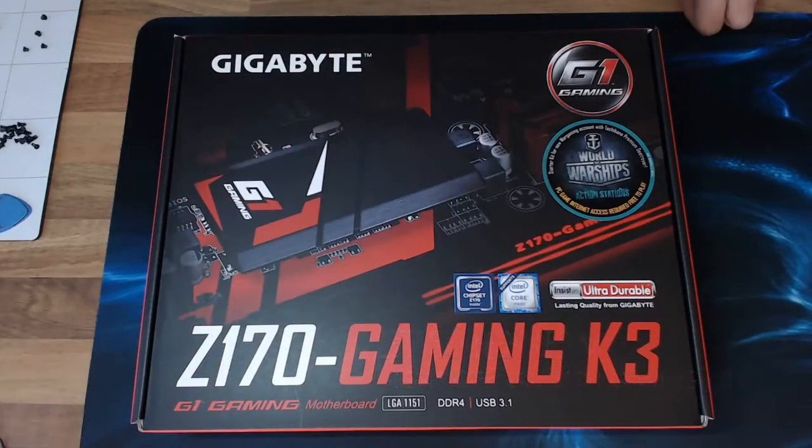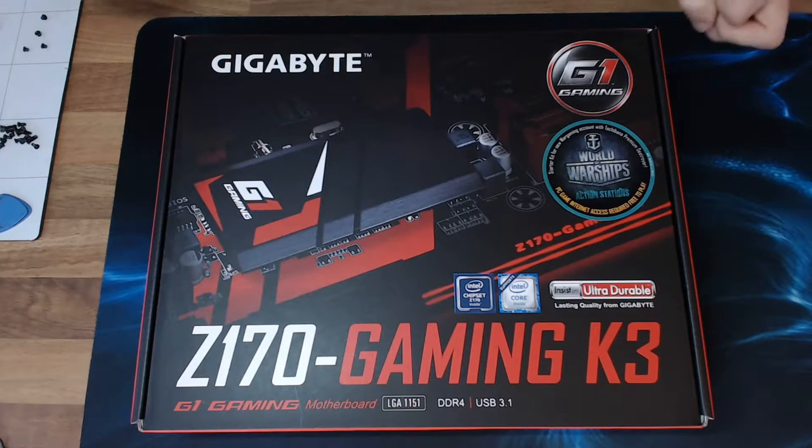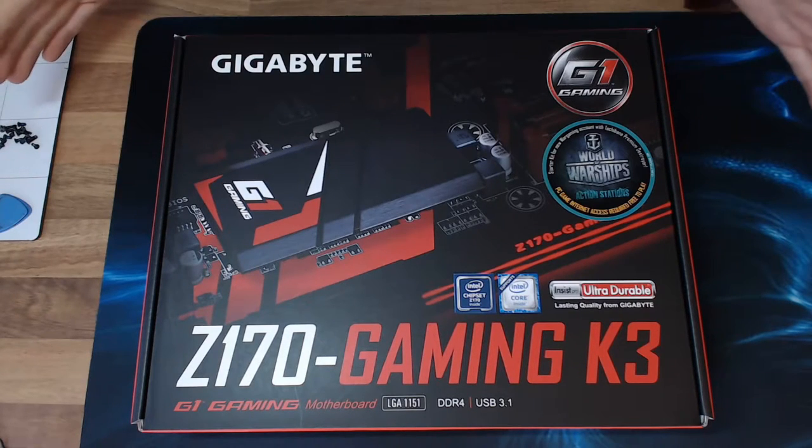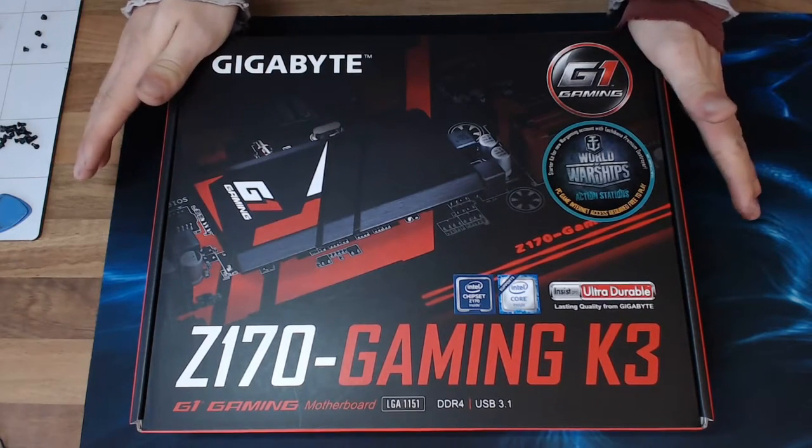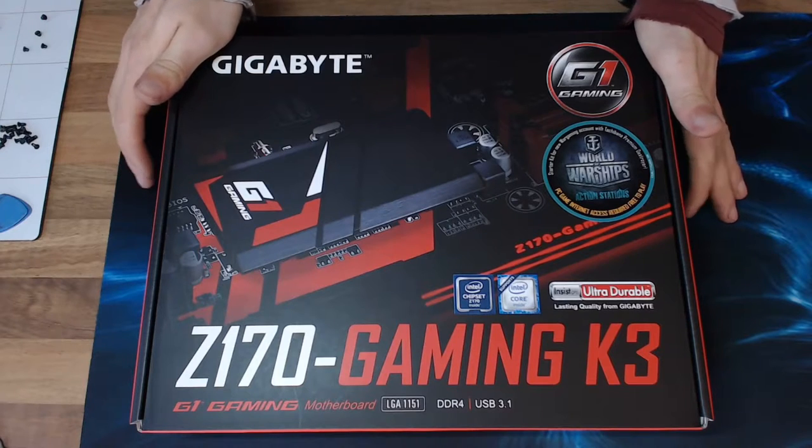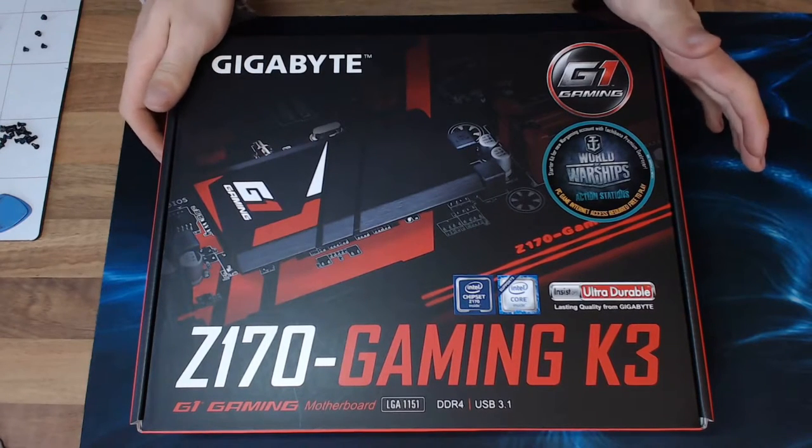Hello and welcome to Let's Build Computers. Today we're going to take a look at the Gigabyte Z170 Gaming K3 board. Now this is the European version.